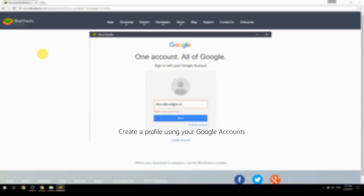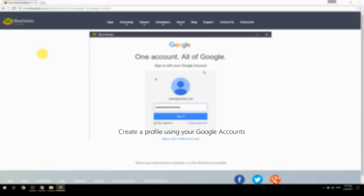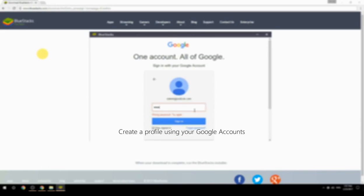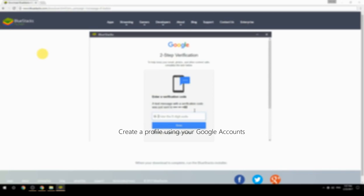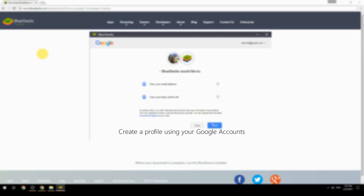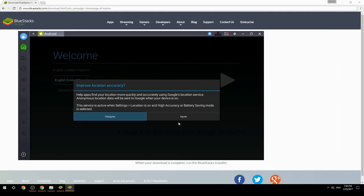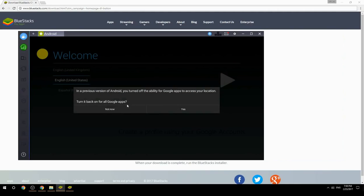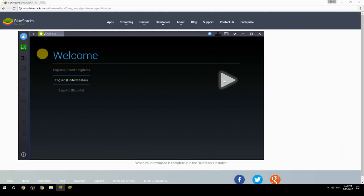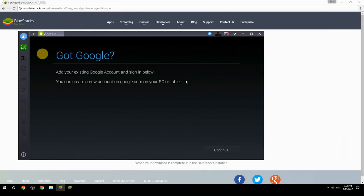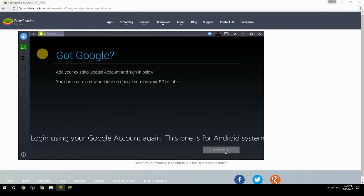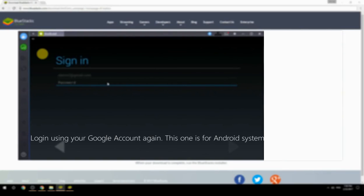Create a profile using your Google account. Log in using your Google account again — this one is for the Android system.